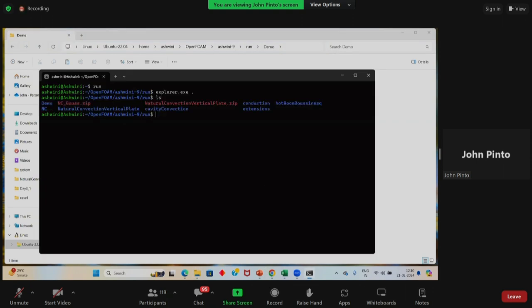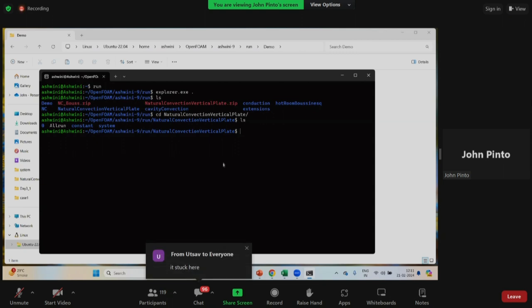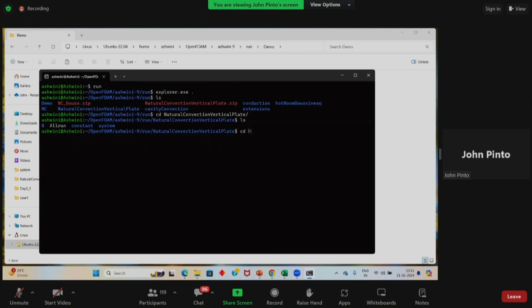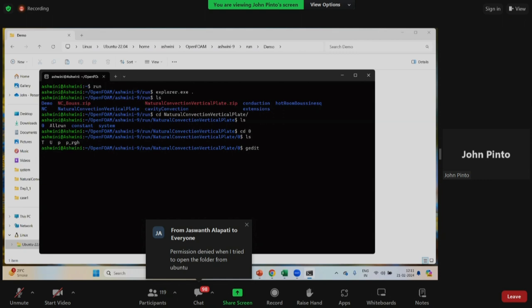Inside the case we have zero, constant, and system folders. Let me go and see the contents of the zero folder. In zero right now I have P, U, P_rgh. We need to give boundary conditions for all. Let's start with P_rgh. I'll open it with a text editor. Here, if you look at the DPT, we have told you what the appropriate boundary conditions are.